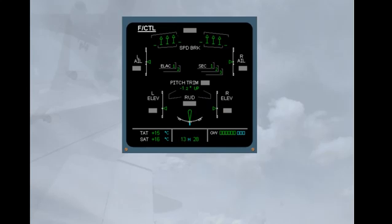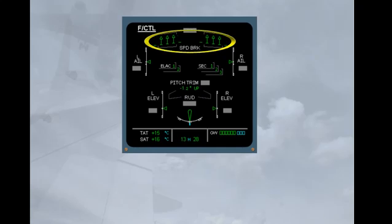On the ECAM flight control page, the spoiler extended position is indicated by small arrows. This is the case of the speed brakes. All these control surface indications will be explained in more detail in the normal and abnormal operation modules.